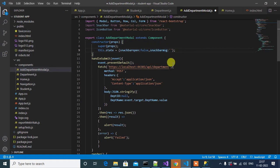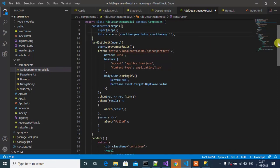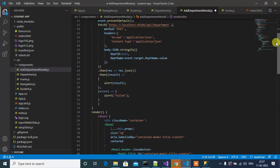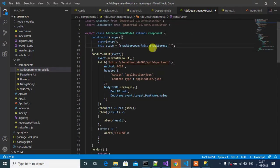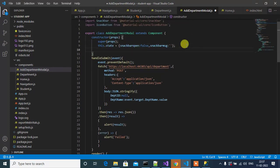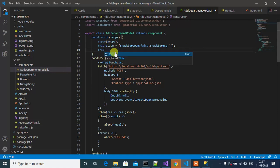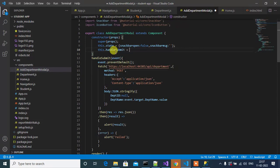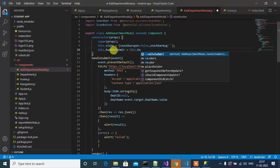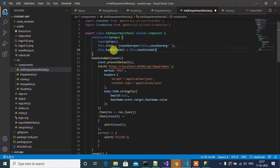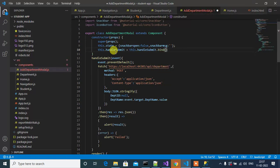Next thing, we have to bind this handleSubmit inside the constructor by doing this: this.handleSubmit equals this.handleSubmit.bind(this).